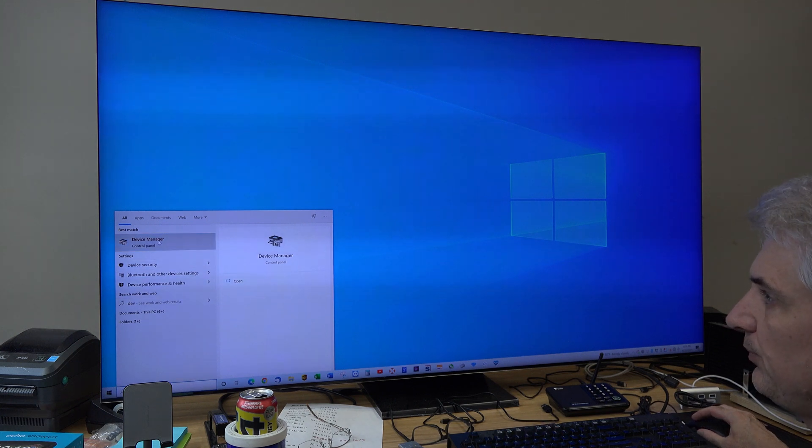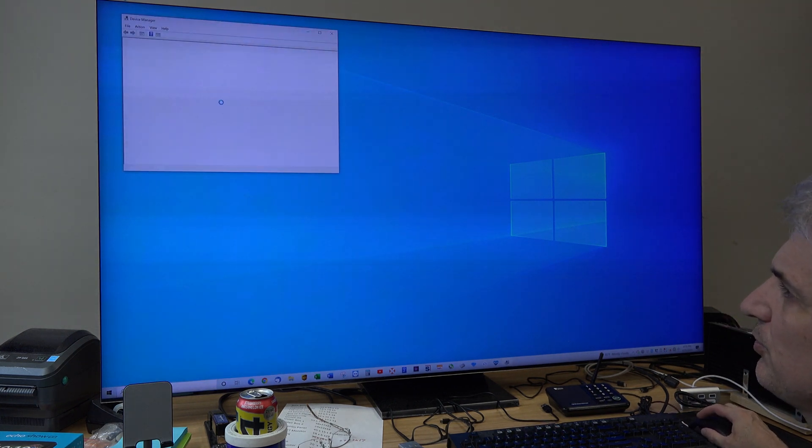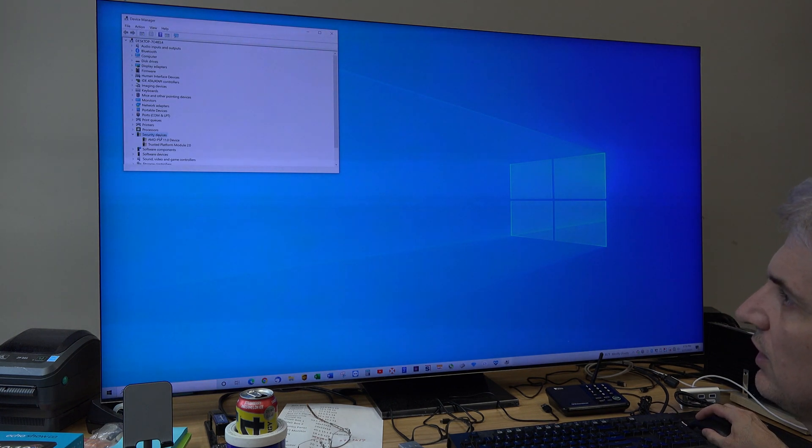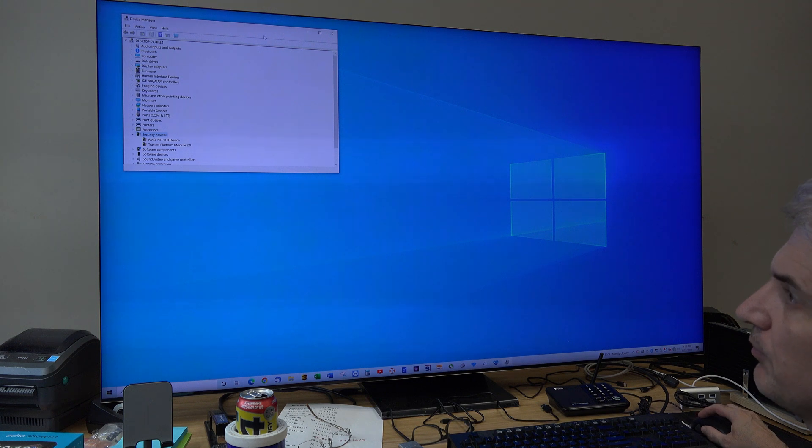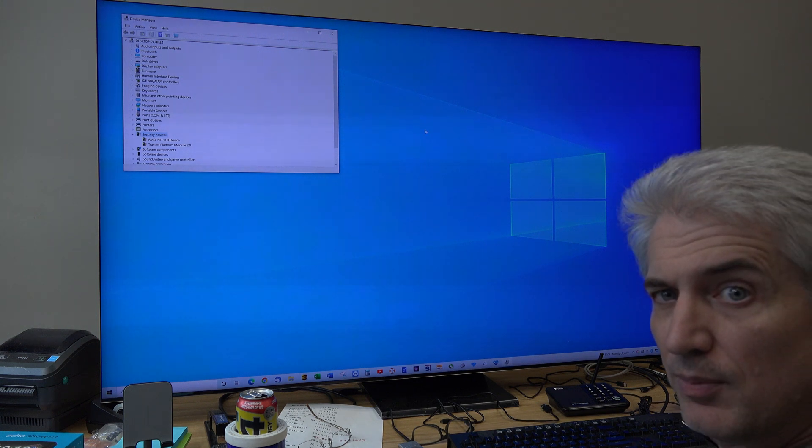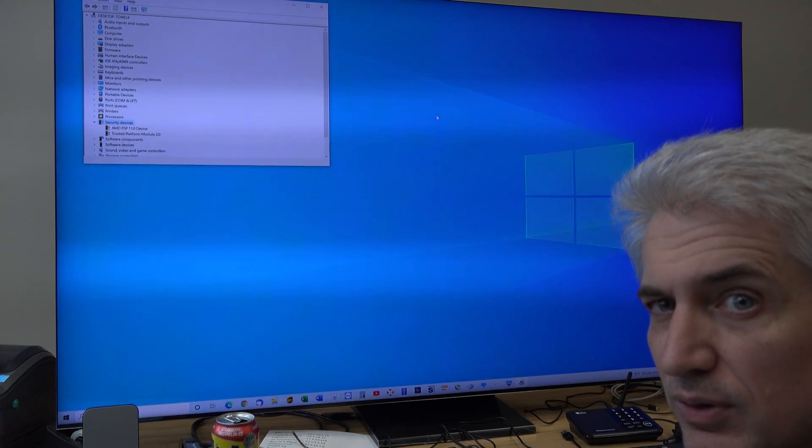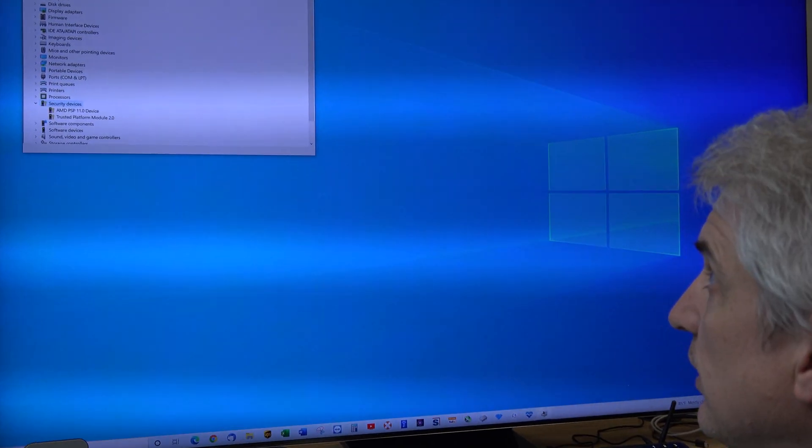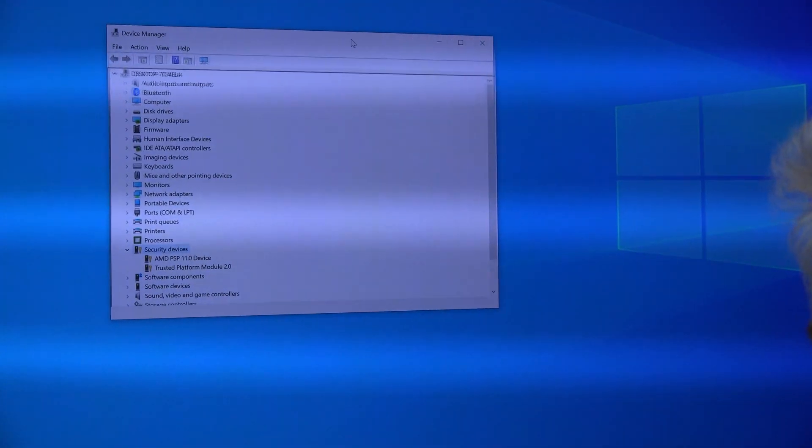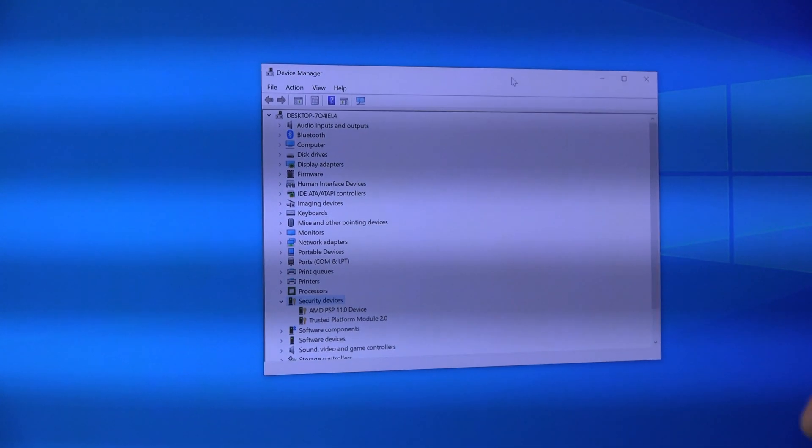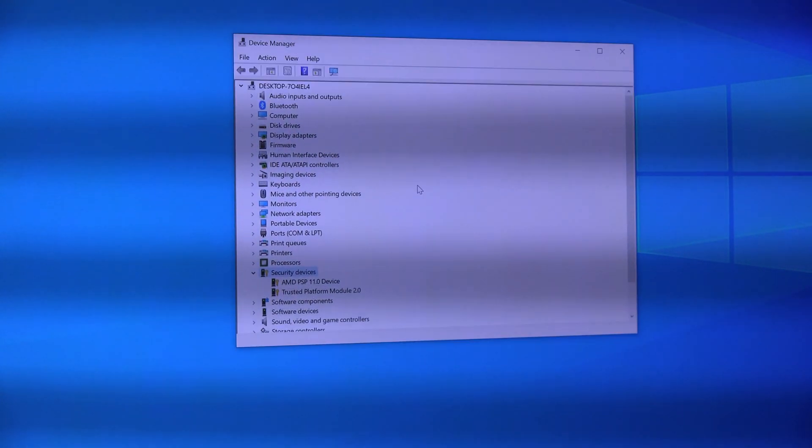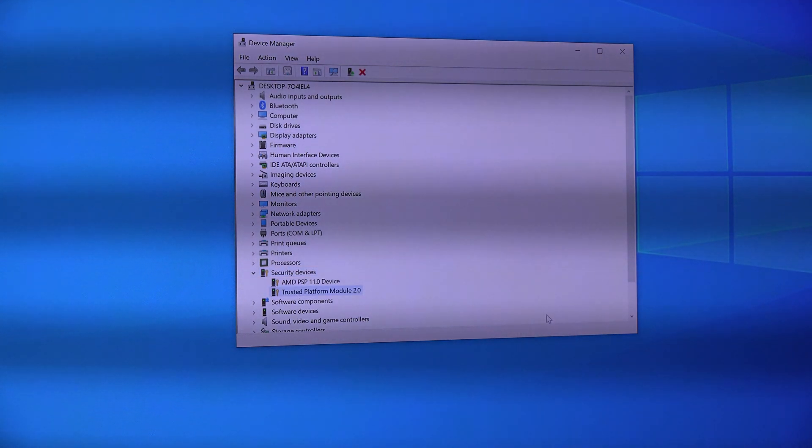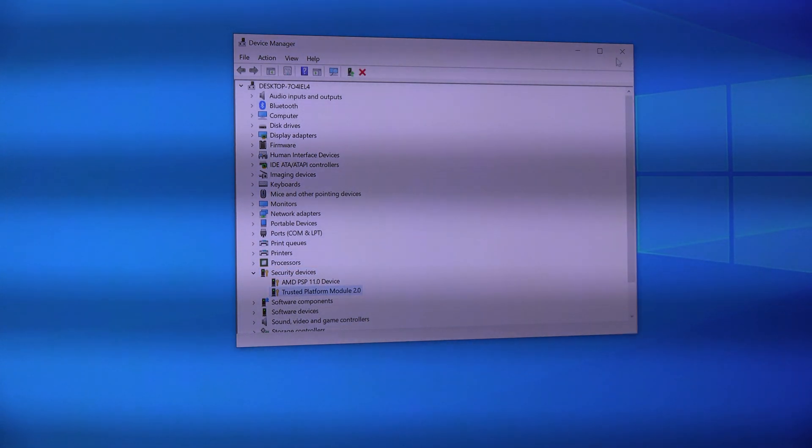I know this is probably small and you probably can't see it, but maybe I'll zoom in for you. Right here, so we'll look under Security Devices in the Device Manager and we have something called Trusted Platform Module 2.0.